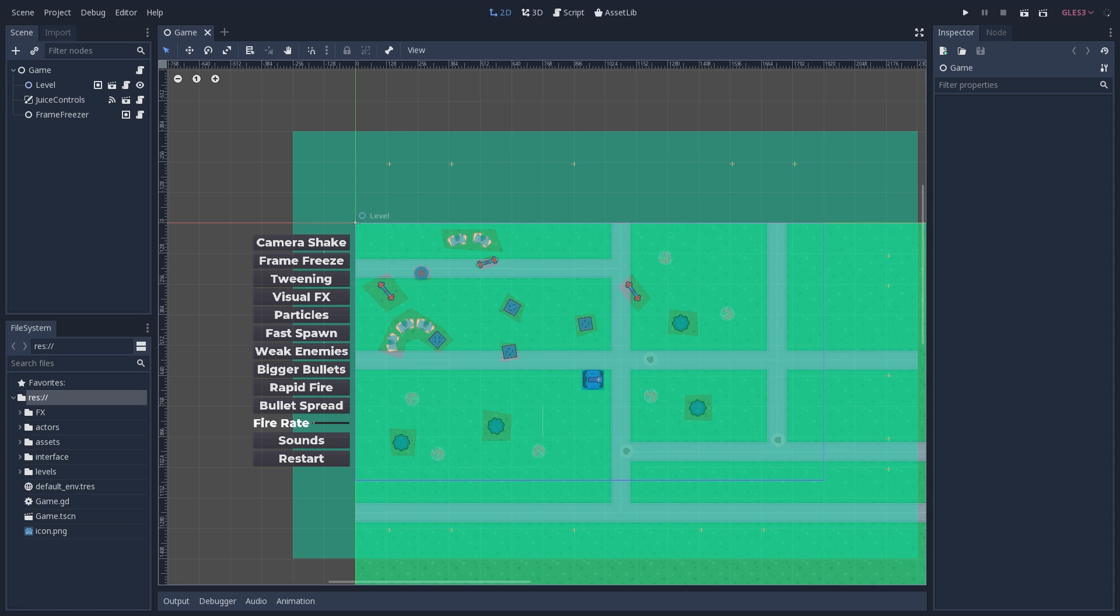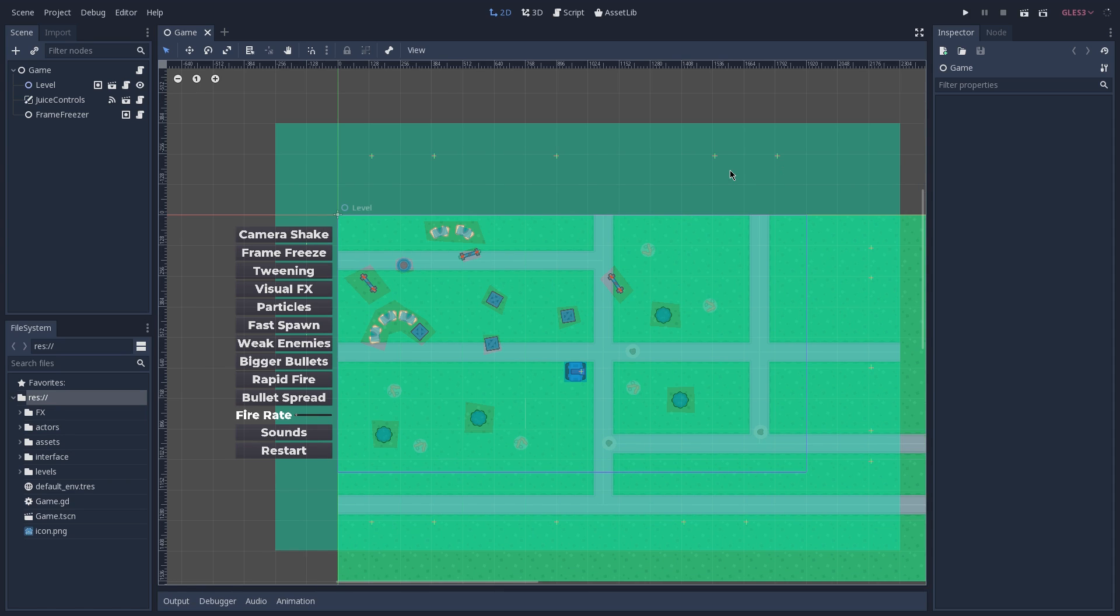Now, before starting the demo, we have to first understand what is GameJuice. And if you search on the internet, you're going to find several different explanations and definitions on what GameJuice is.